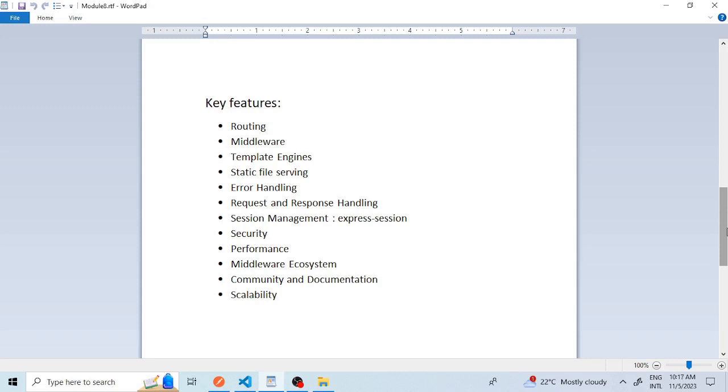The second feature is middleware. Middleware functions are an integral part of Express.js. They are functions that can be executed in the request-response cycle and they can perform tasks like logging, authentication, data validation, request processing and more. Middleware functions can be used to modify the request and response objects, terminate the request-response cycle, and pass control to the next middleware functions.